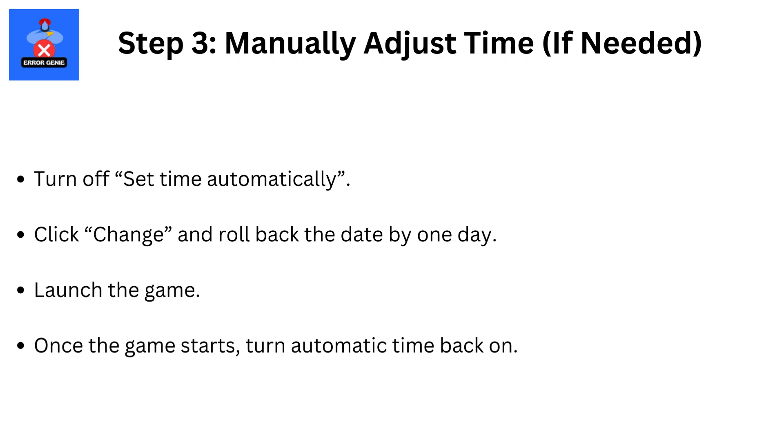Step 3. Manually adjust time, if needed. Turn off set time automatically. Click change and roll back the date by one day. Launch the game. Once the game starts, turn automatic time back on.